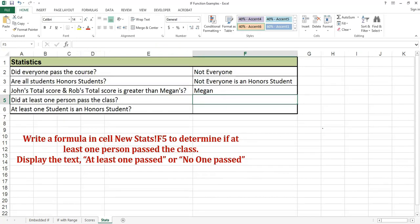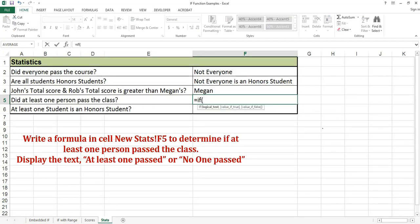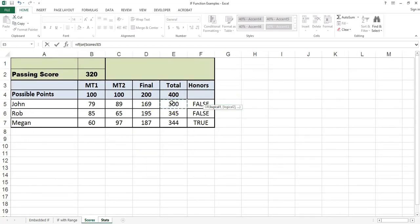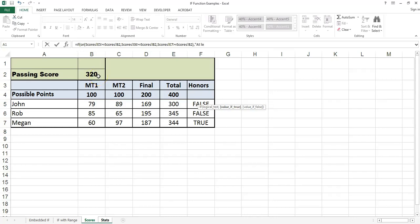Write a formula in cell STATS F5 to determine if at least one person passed the class. Display the text 'at least one passed' or 'no one passed'. Equals if. Because I'm checking to see if at least one person passed, I'm going to use an OR function. I'm going to check for John first — if his score is greater than or equal to 320, which is the passing score in cell B2, or Rob's score is a passing score, or Megan's score is a passing score. I will display the text 'at least one passed'; otherwise I will display the text 'no one passed'.